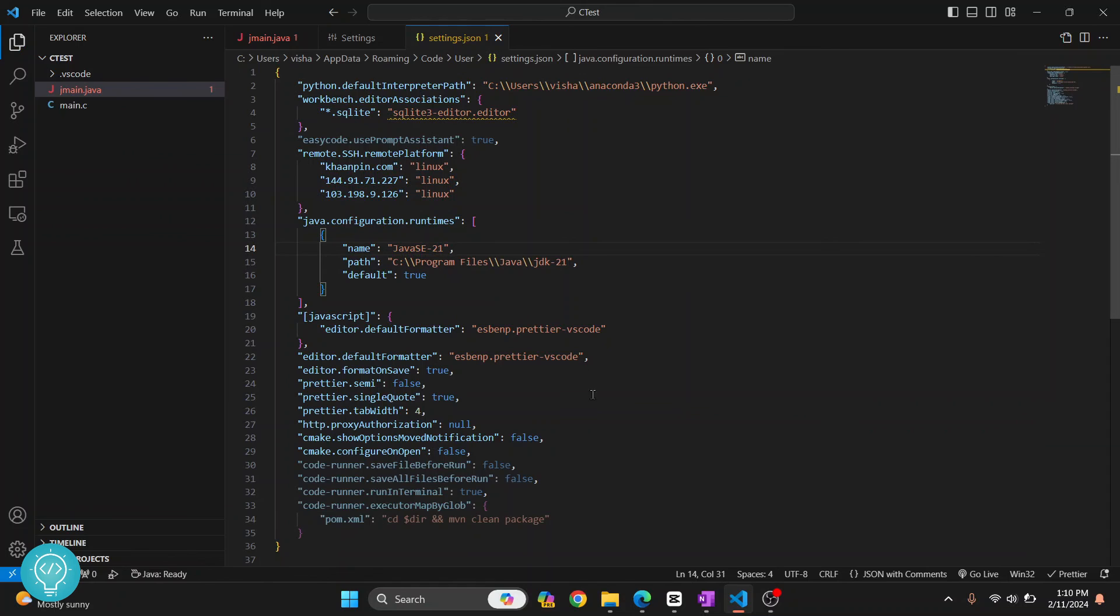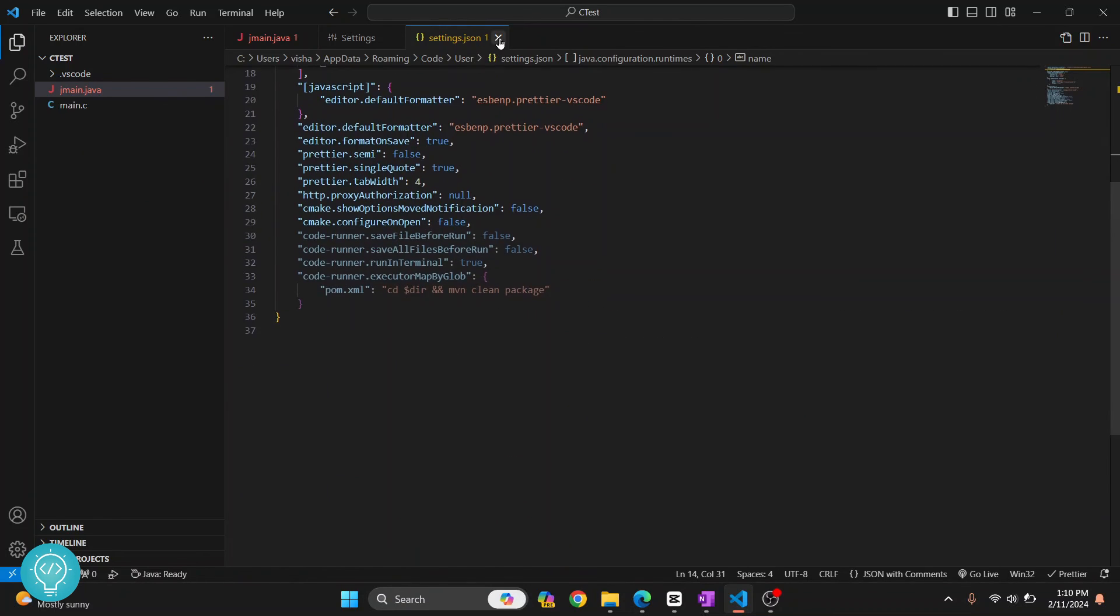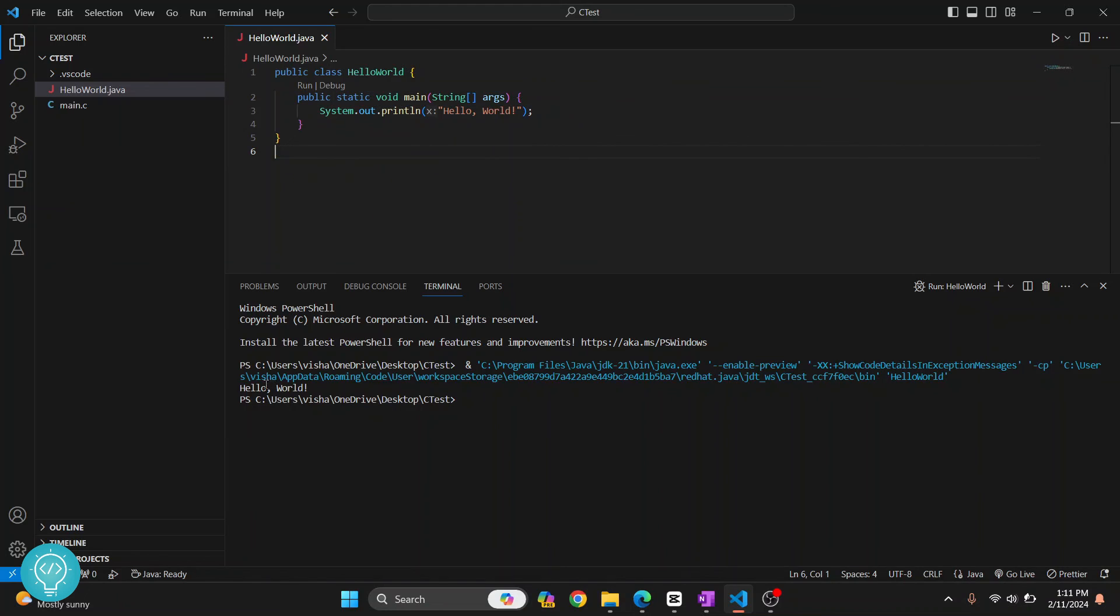And this is it. Now you can just close it, and now if I try to run this, as you can see it is running successfully. 'Hello World' is printed. So this is how you can fix that error. If you have any questions, let me know in the comments below.